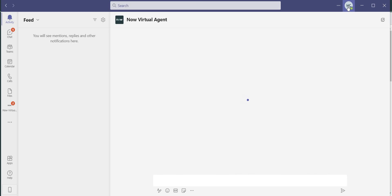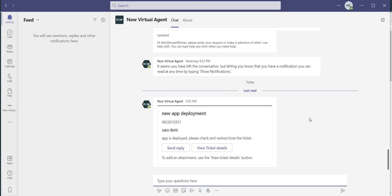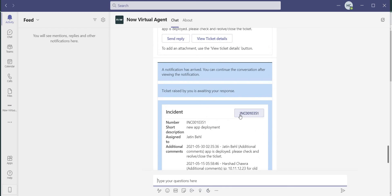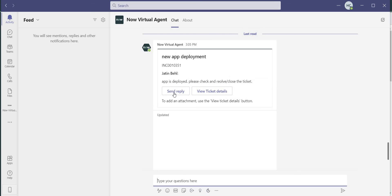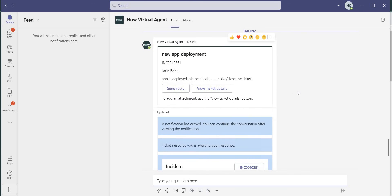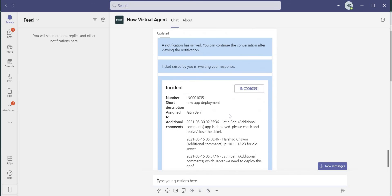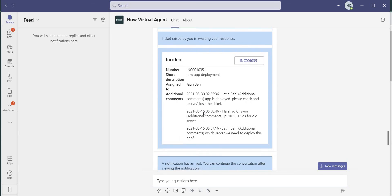So in Microsoft Teams, I'm logged in as Harshad. So the first notification that is received is the one which is available out of the box where a user can send a response on top of an existing comment by clicking on send and reply. And this is the notification which we just configured. Your ticket is awaiting your response. This notification is received by the caller.